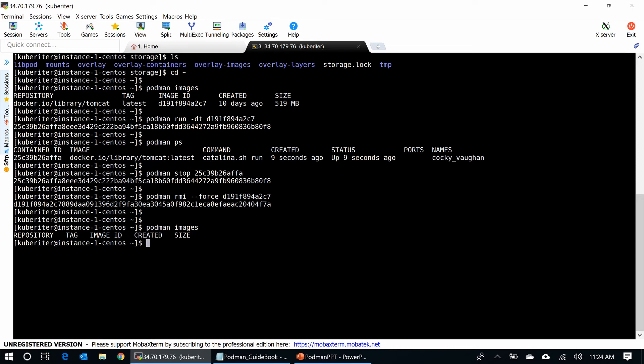Podman has its disadvantages too. You know, it is not a perfect solution, but eventually these types of initiatives will progress in the industry in the coming days. Let me show you some of the limitations of Podman in my PowerPoint.